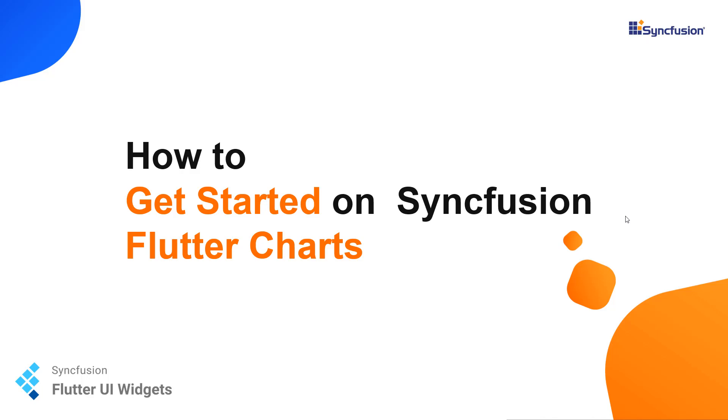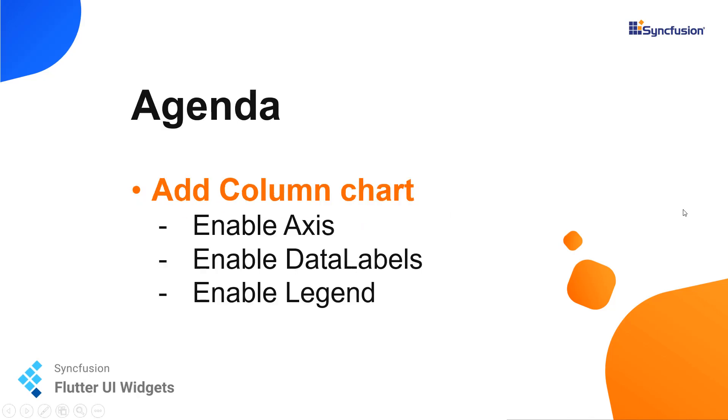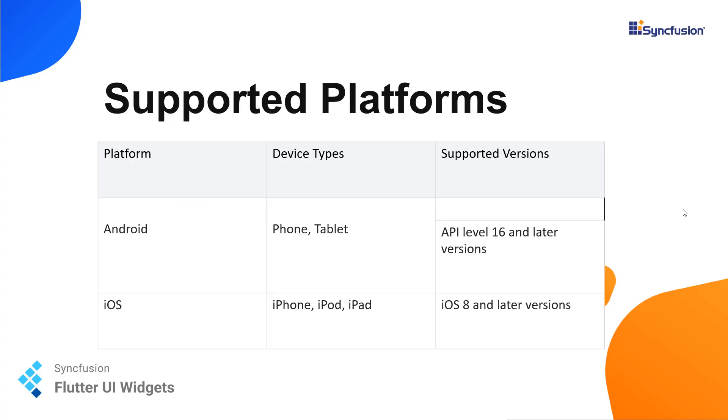Hello everyone. Welcome to this video tutorial on how to get started with our Syncfusion Flutter charts. Today I'm going to teach you how to add a simple Syncfusion Flutter chart into your Flutter application and add a column series to it and how to enable and access data labels and legend.